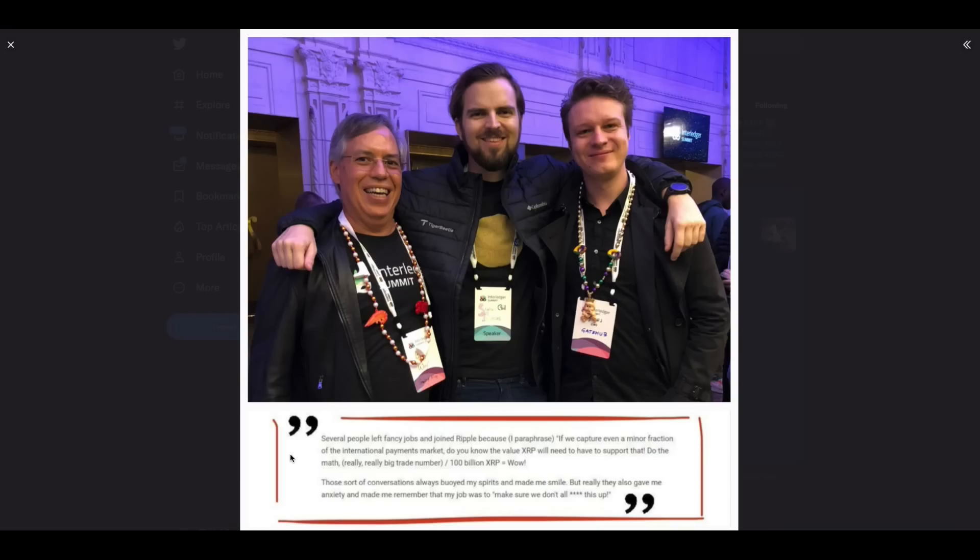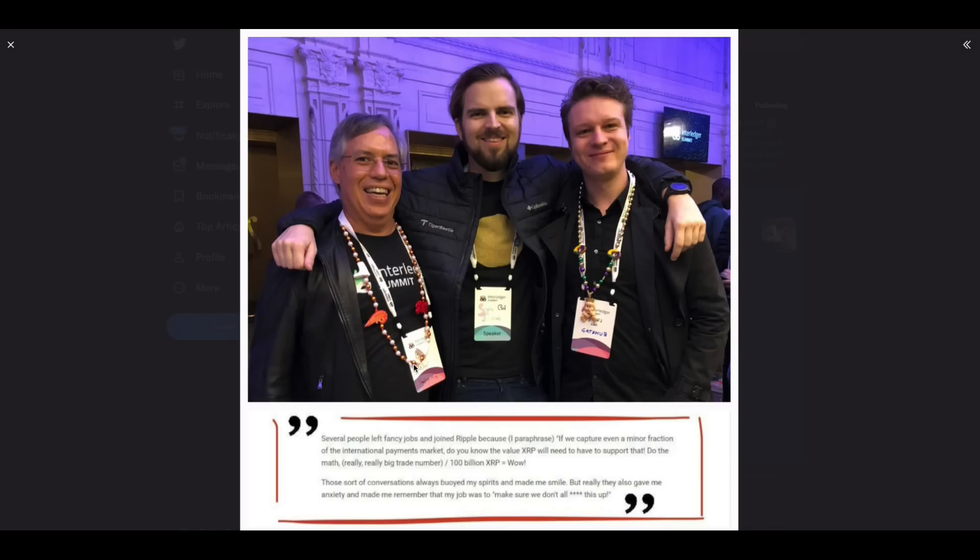My favorite Bob Way quote. This was from his LinkedIn page a few years back. If any of you are still wondering if we're right about what we thought XRP was, this is the quote for you. Several people left fancy jobs and joined Ripple because I paraphrased: If we capture even a minor fraction of the international payments market, do you know the value XRP will need to have to support that? Do the math. Really, really big trade number divided by 100 billion XRP. Wow. Anybody that tells you that the XRP price would not necessarily need to go up in conjunction with the overall scheme and plan is not telling the truth, because we've been right all along. I'm the Digital Asset Investor, I'm not an investment advisor. This is for entertainment purposes only.